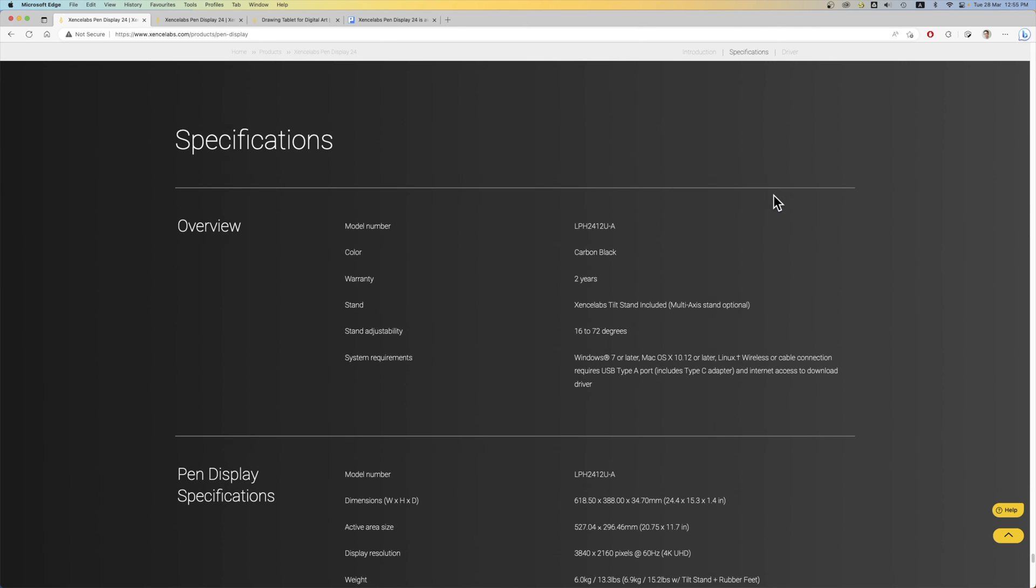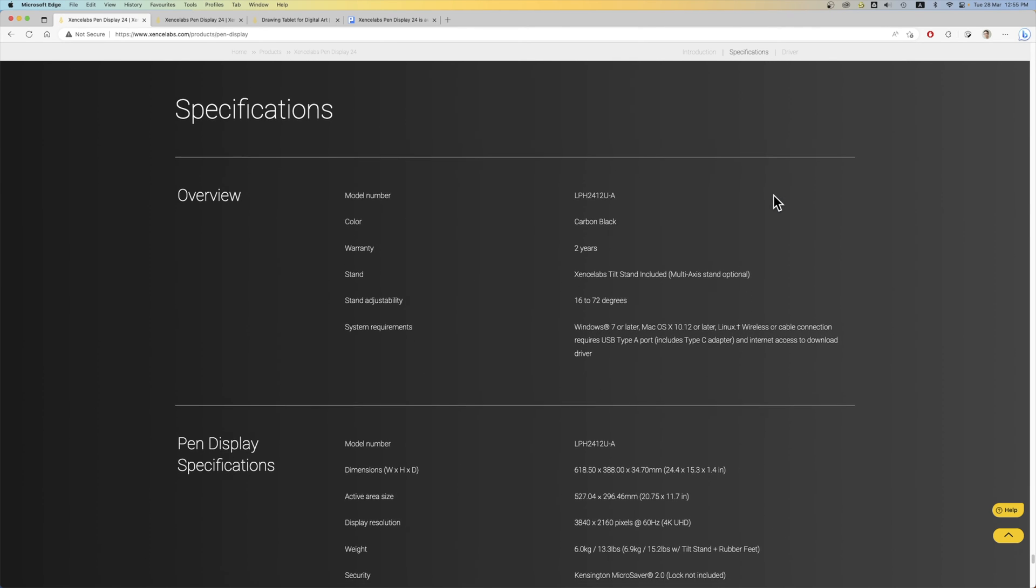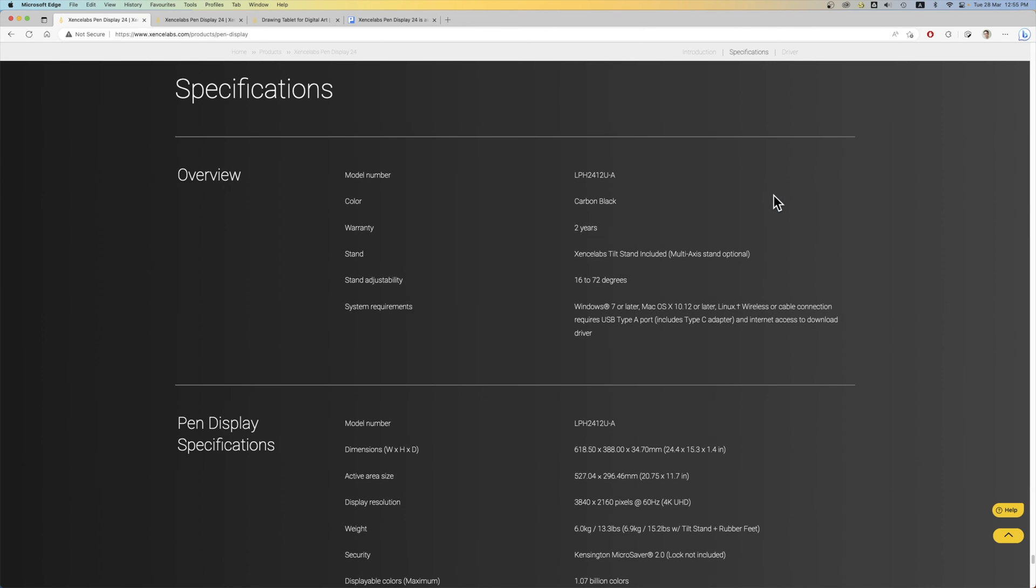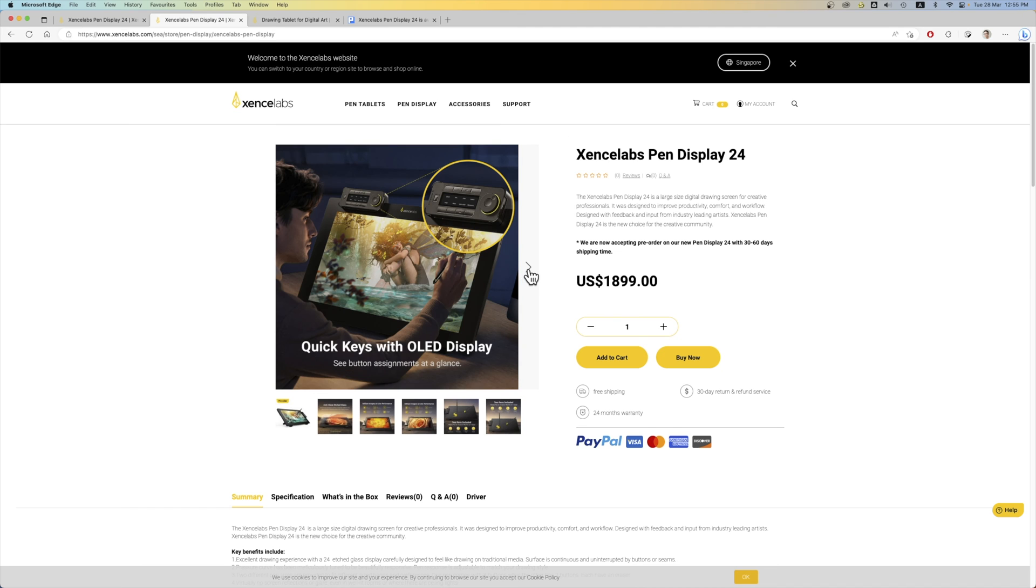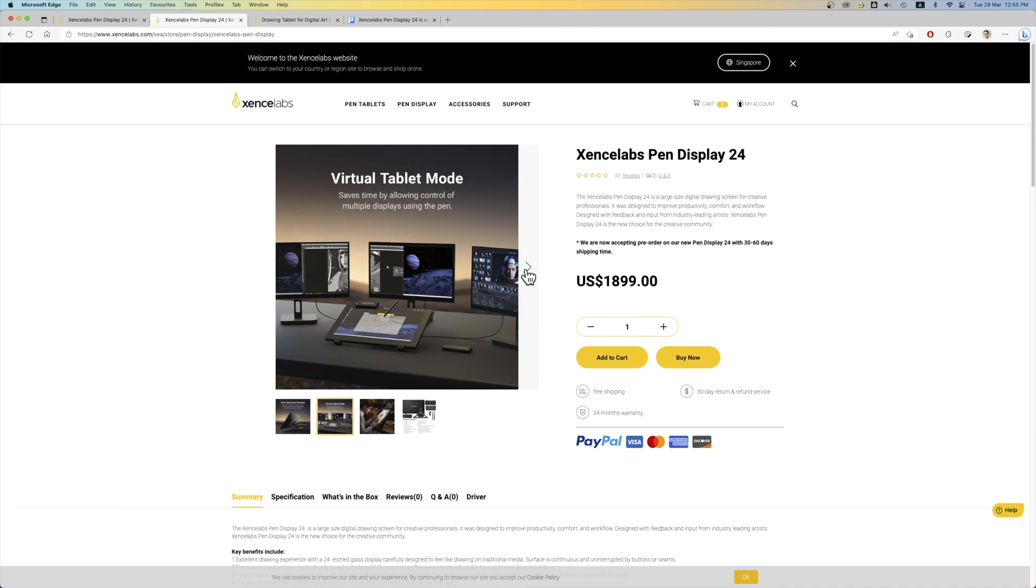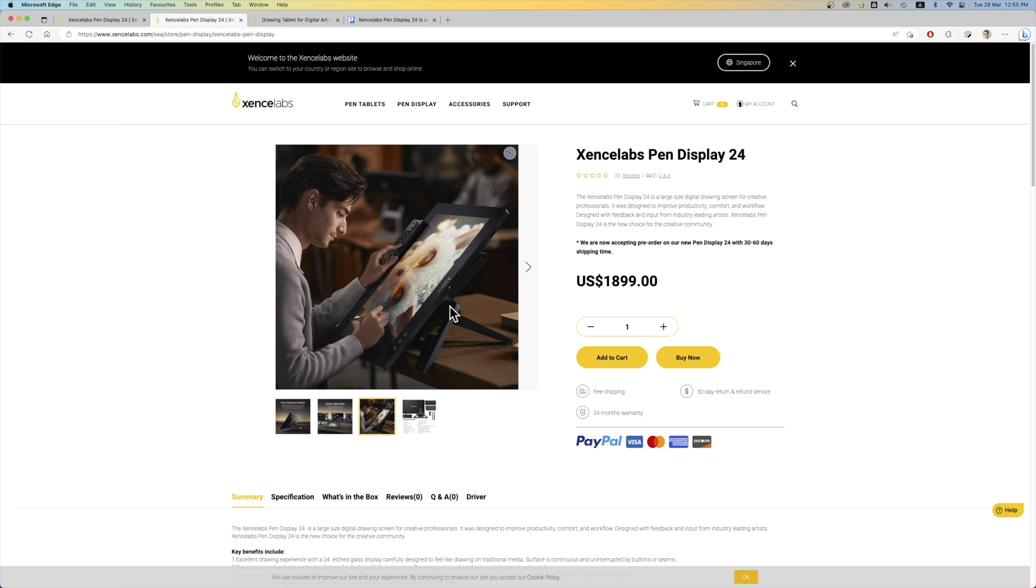And these are the specifications. The product comes with two years warranty.